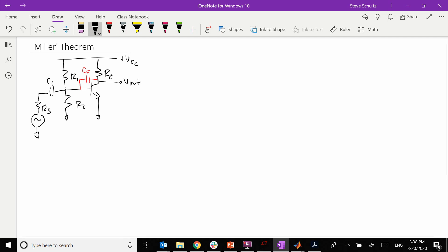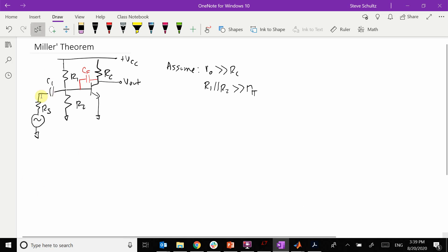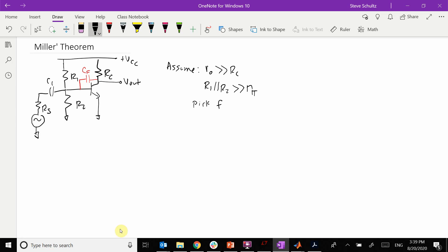So first of all, we are going to make some assumptions to make this a little bit easier. The first thing is we assume that ro is much much greater than RC, so we can neglect that. Also that R1 in parallel with R2 are much much greater than r-pi, so we don't have to worry about those. C1 is a coupling capacitor that blocks DC, so we're going to pick our frequency such that C1 is negligible — meaning a short circuit.